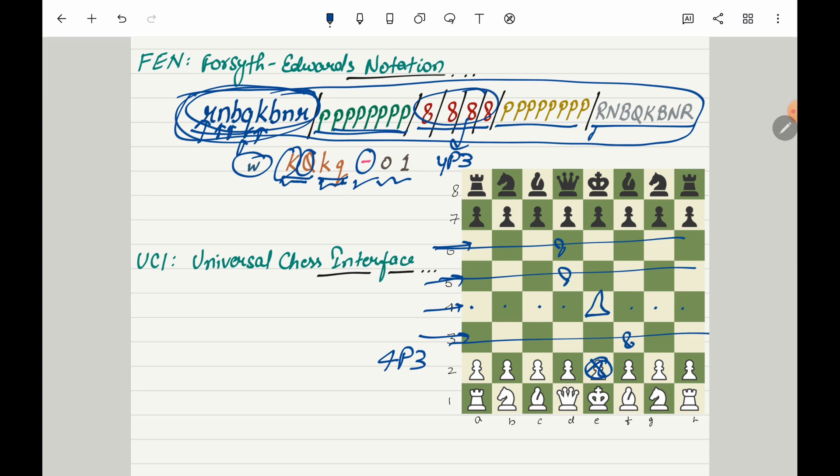So that's all about FEN or Forsyth Edwards Notation. Now let's move on to UCI which stands for Universal Chess Interface Protocol. It is a communication protocol used to interact with chess engines like Stockfish. It allows chess programs to send commands and receive responses in a standardized format.